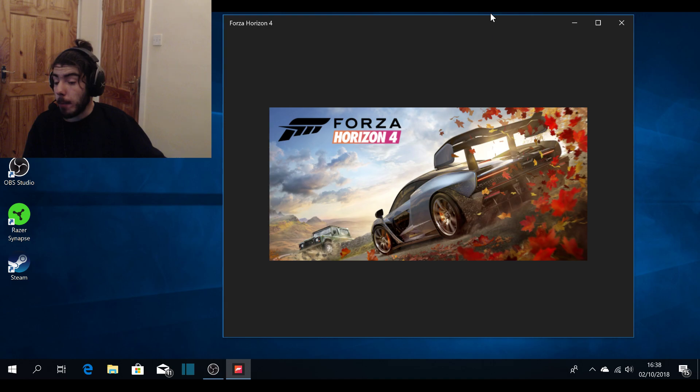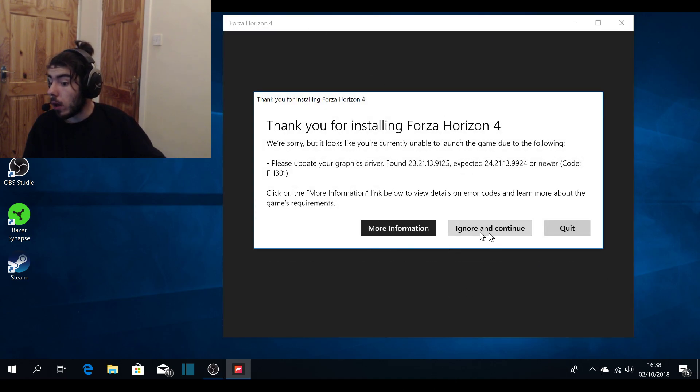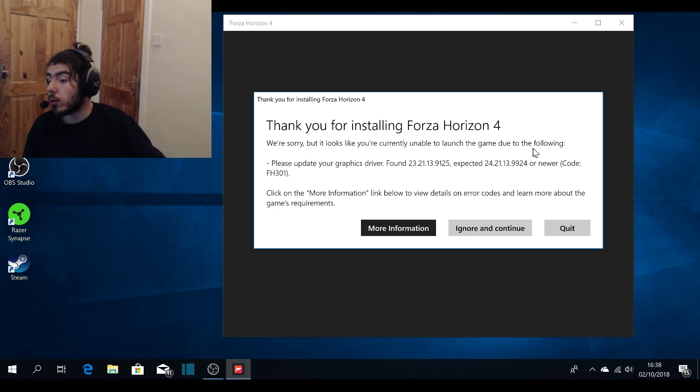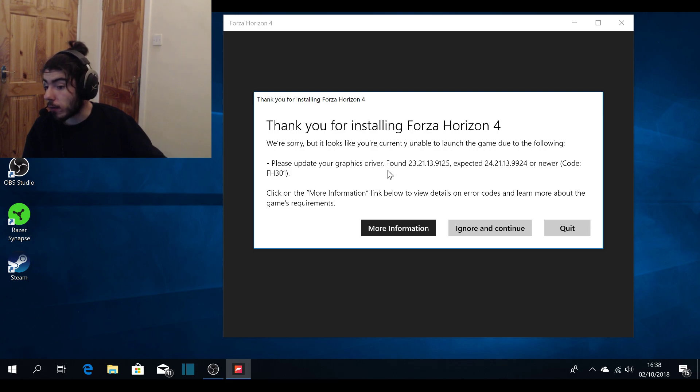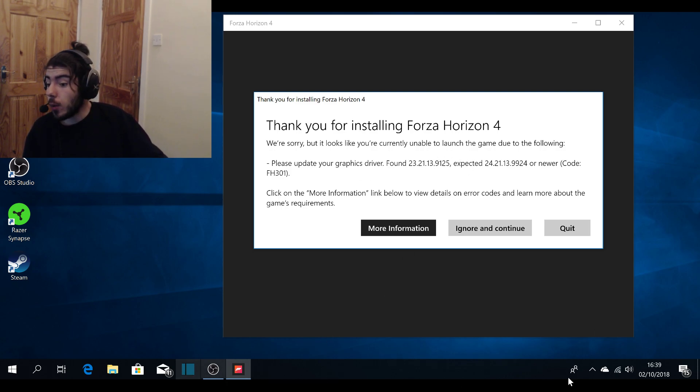This message should pop up: 'Thank you for installing Forza Horizon 4. Looks like you're currently unable to launch the game due to the following: Please update your graphics driver.' I don't think my graphics driver is old, I just got this computer anyway. Just click Ignore and Continue.